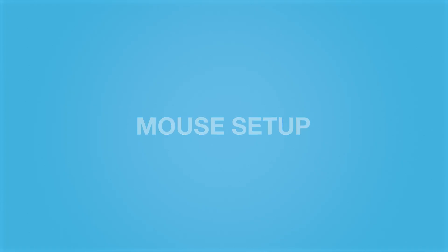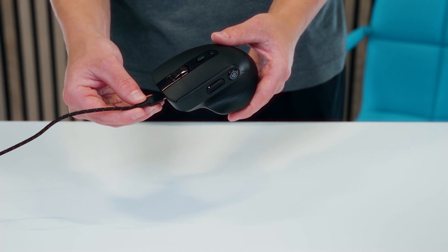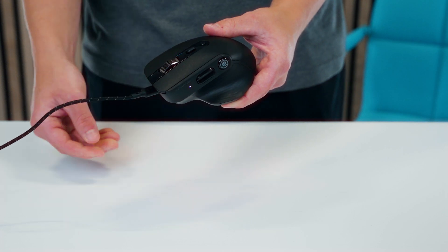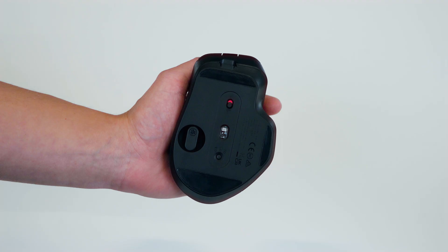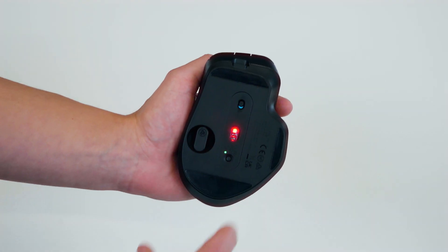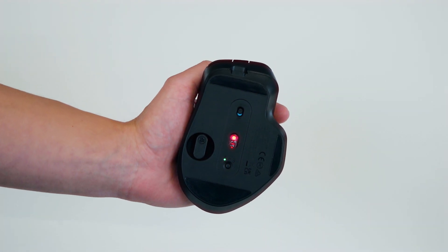Begin by using the USB-C input to fully charge the mouse. Use the switch located on the bottom to power on the mouse.